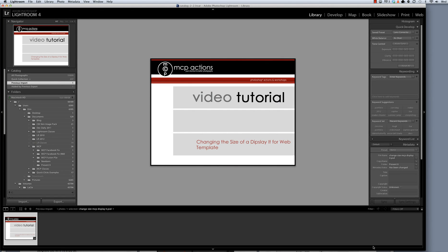Hi, this is Erin Pellequin from MCP Actions. Today I'm going to show you how to change the size of a template that you've created using our DisplayIt for Web Lightroom templates.